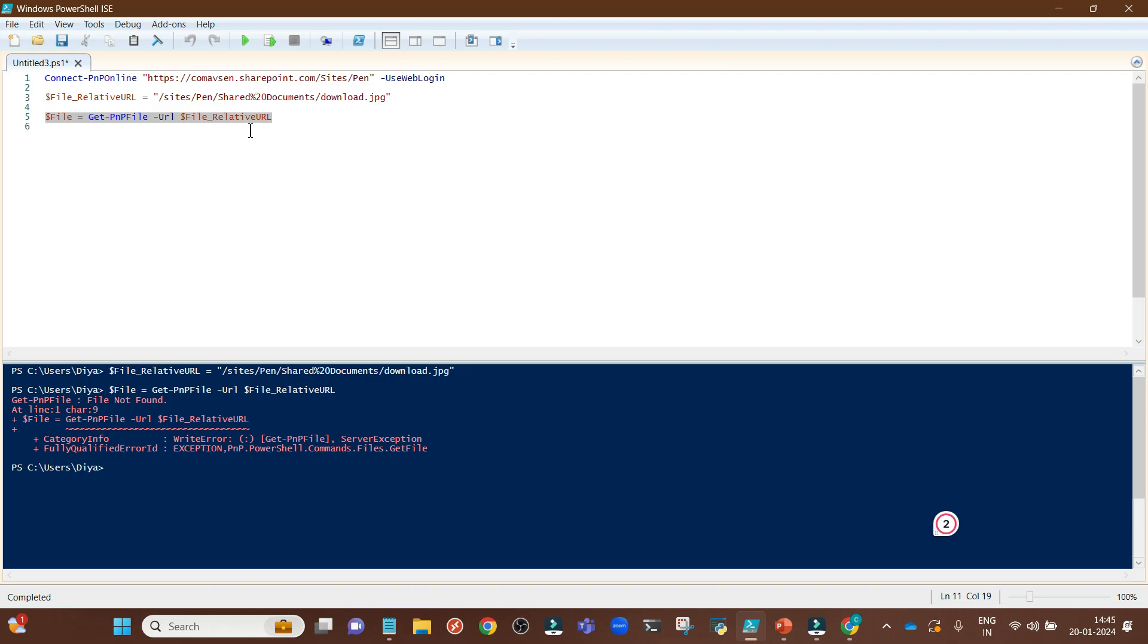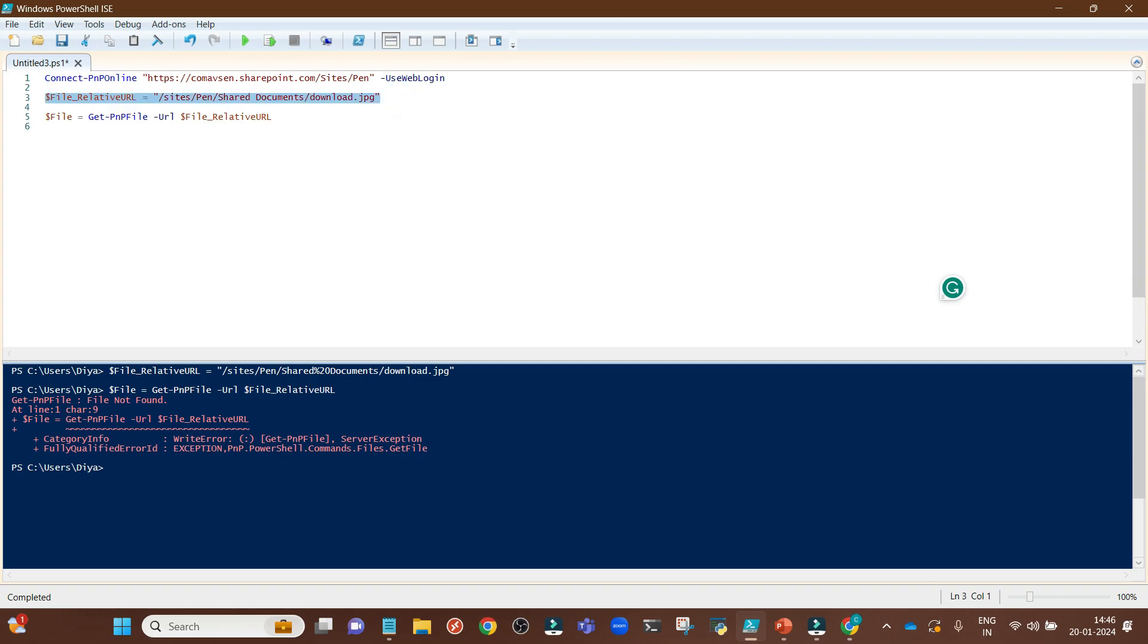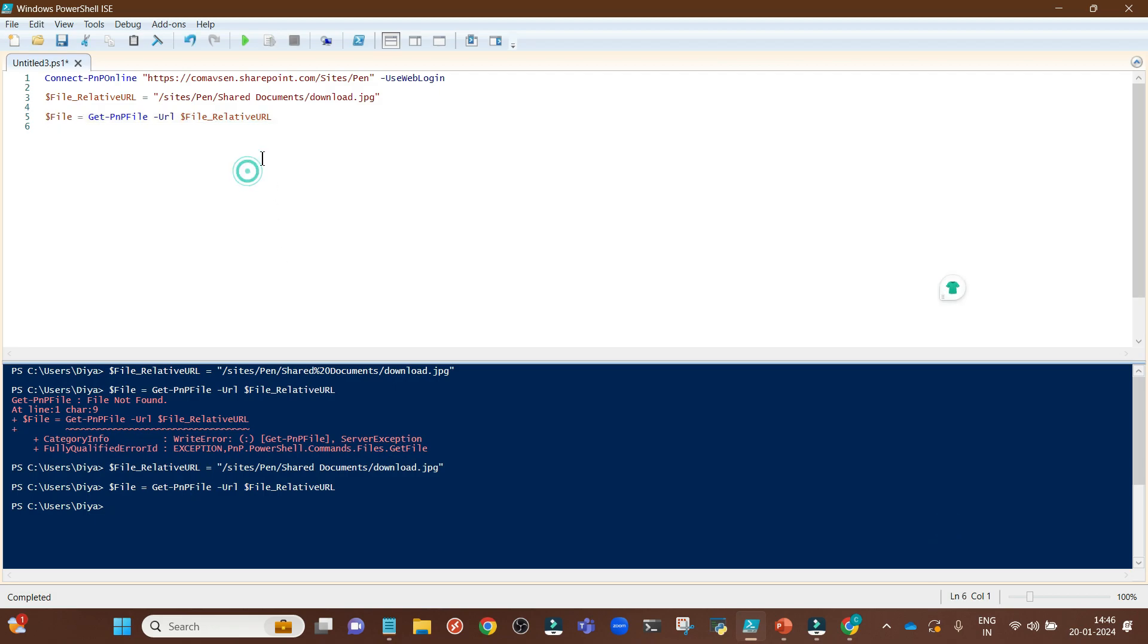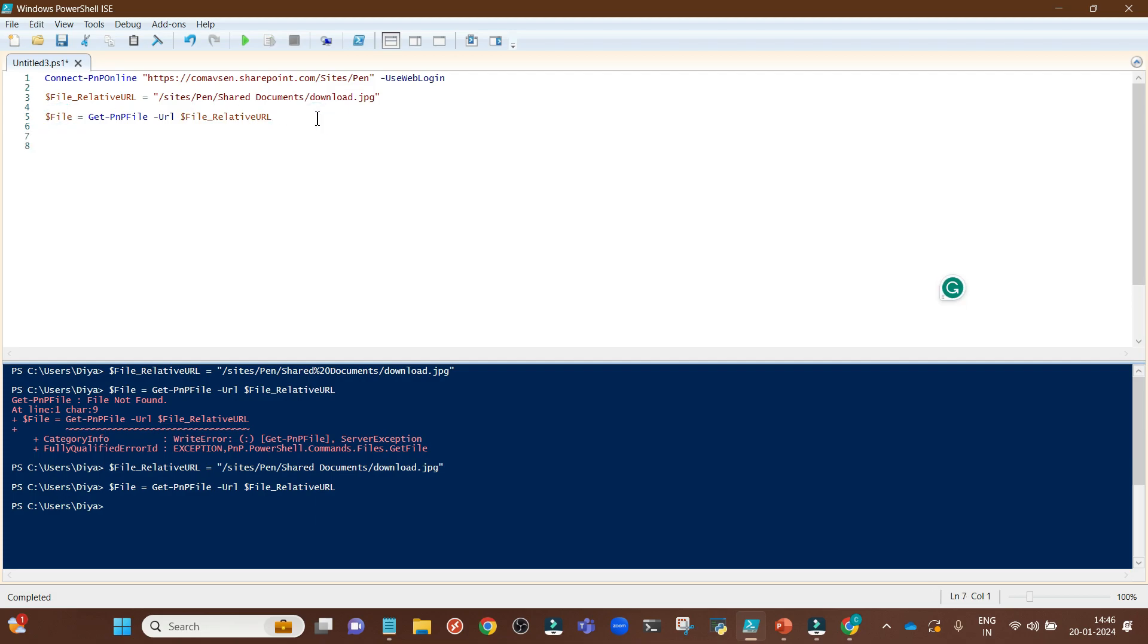Then I am running this command as well. This is giving me an error: file not found. I think we have to delete this percent 20 from here. Percent 20 is an encoded version of space. Let's execute this line again. Yes, now this has been successfully executed. If you have percent 20 or some encoder for colon or underscore in your relative URL, make sure you replace those before running those commands.